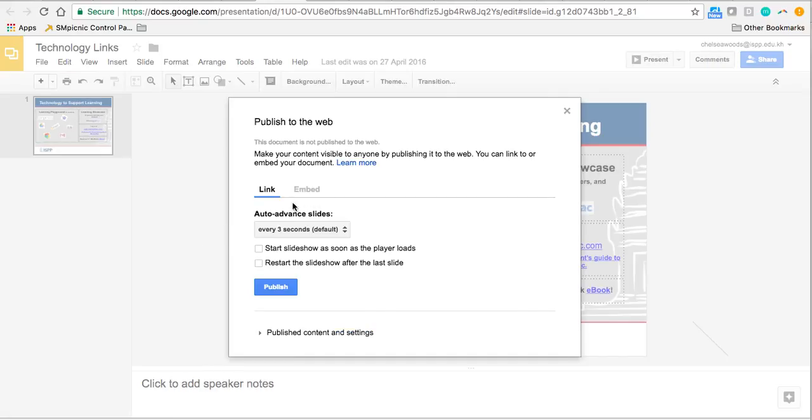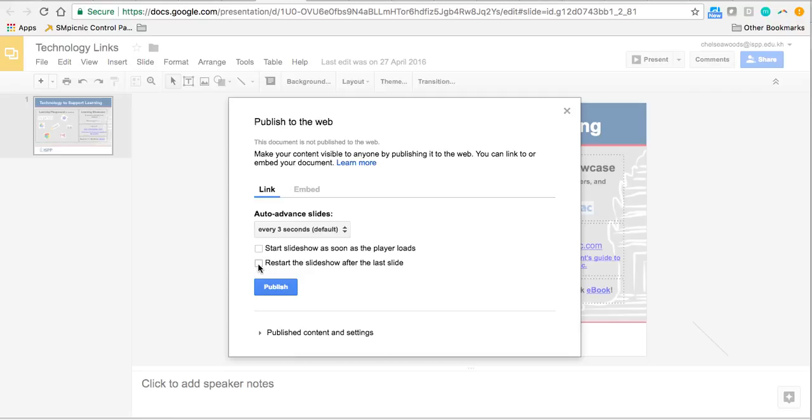In this case, I'm looking for a link, but you could also get embed code. You can choose whether you want the show to play slides automatically, and this would make the slideshow loop if it's playing automatically. This one I do not want to play.